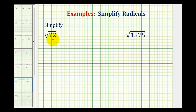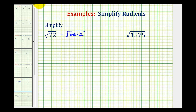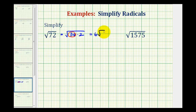For the square root of 72, if we know our perfect squares and recognize that 72 is equal to 36 times 2, we could rewrite this as the square root of 36 times 2. Since 36 is a perfect square, that part simplifies and the 2 doesn't. The square root of 36 is equal to 6, so this simplifies to 6 square root 2.